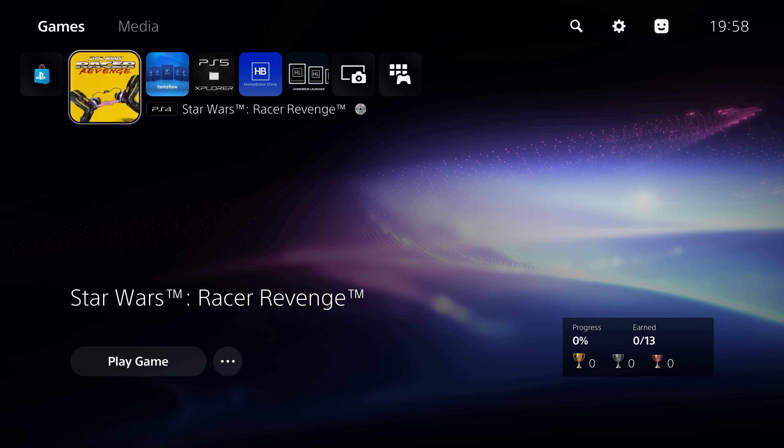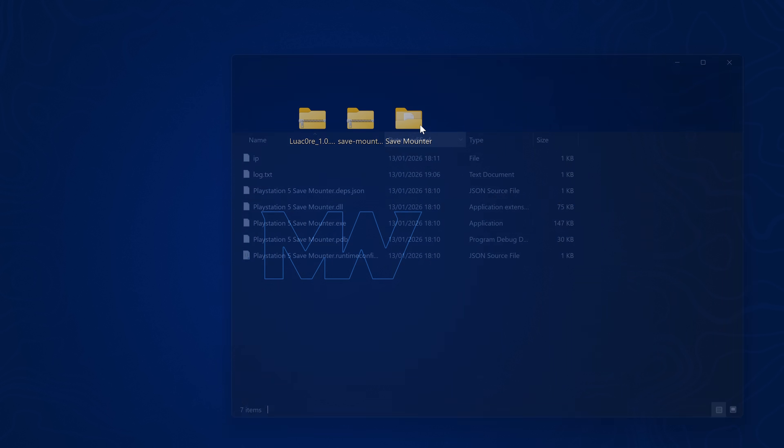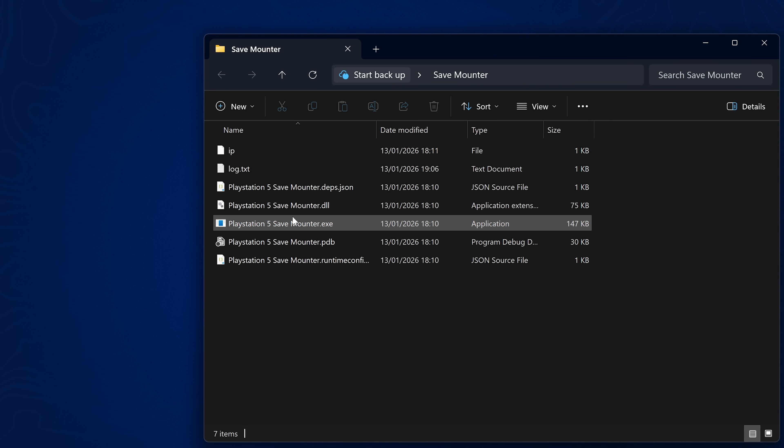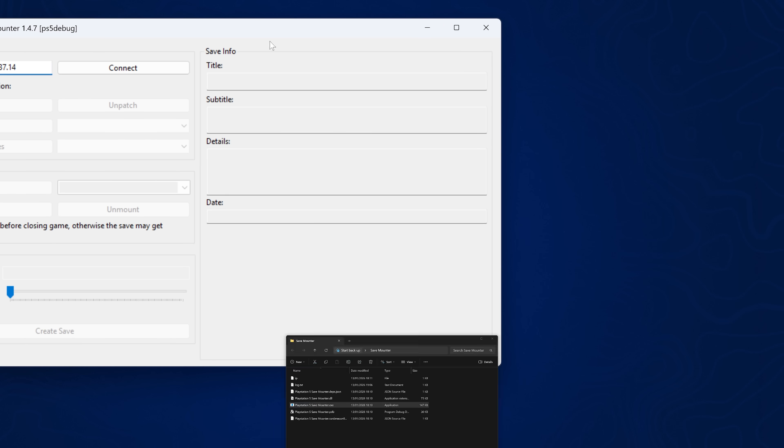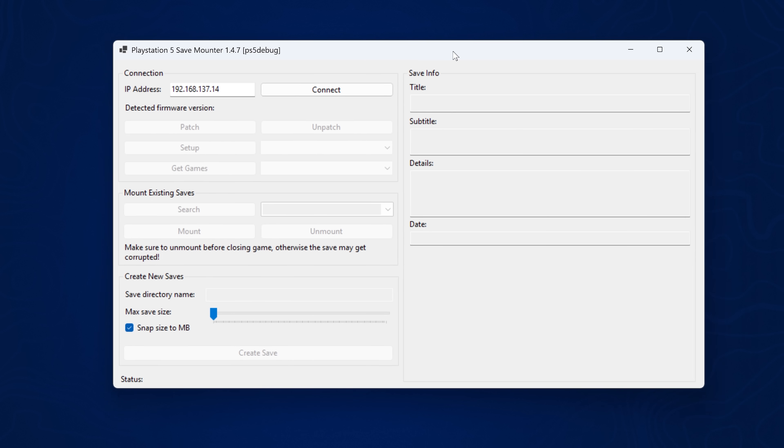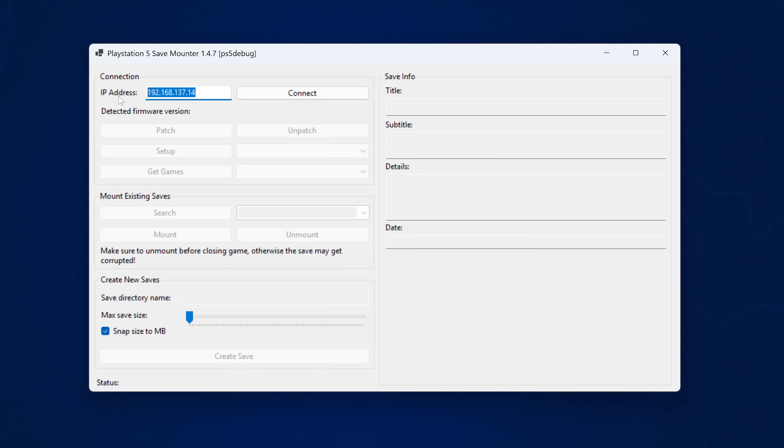So now all we need to do is mount that save file with the save mounter and replace it with the modified save for the exploit. So to do this, we're going to switch back over to our computer here. Now we want to run the save mounter. So we're going to open up the save mounter and run this application, enter the PS5's IP address in the IP box and connect. And that will connect right there. So there we go. It detects my firmware is 4.03.